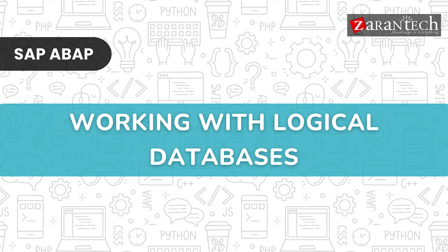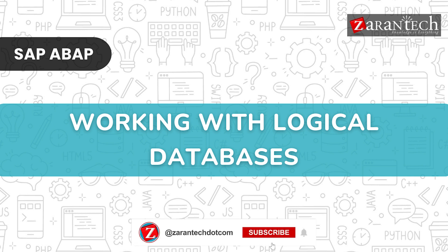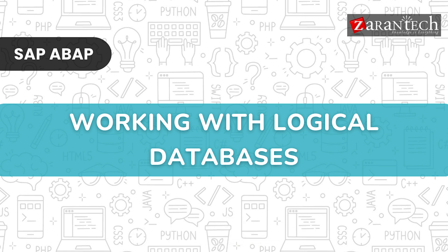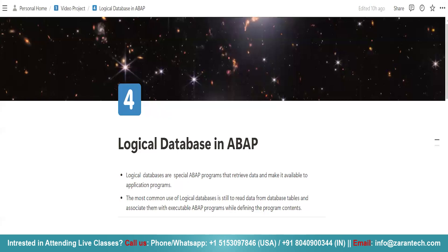Hello and welcome everyone to this video on working with logical databases by Zarantech. But before we begin, make sure to subscribe to our Zarantech YouTube channel and hit the bell icon to never miss any update from us. In this video, we are going to discuss logical databases in ABAP.